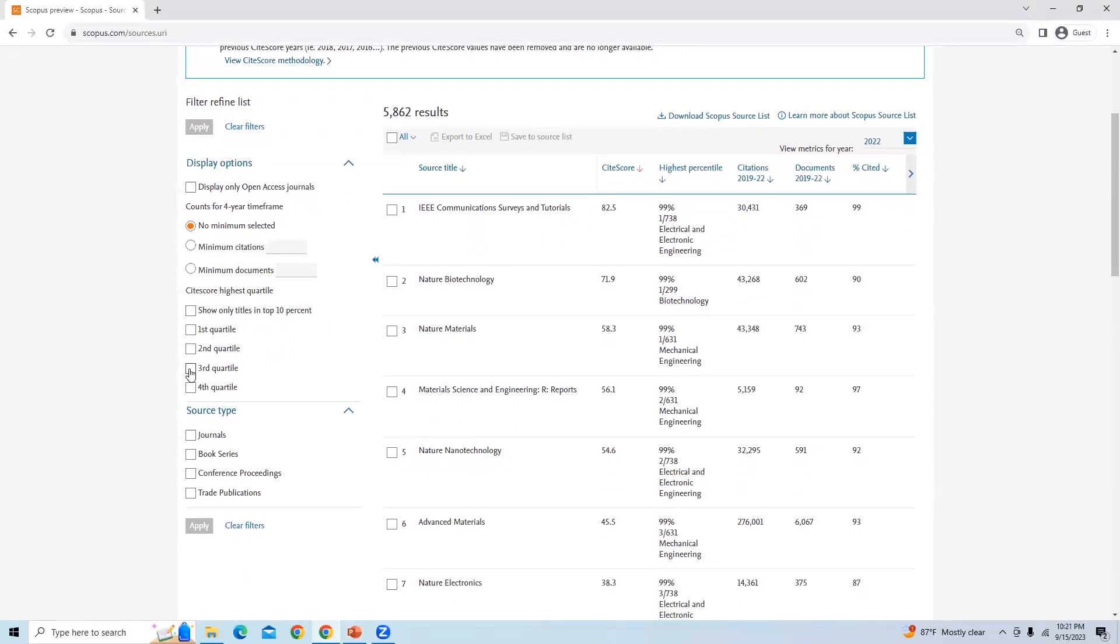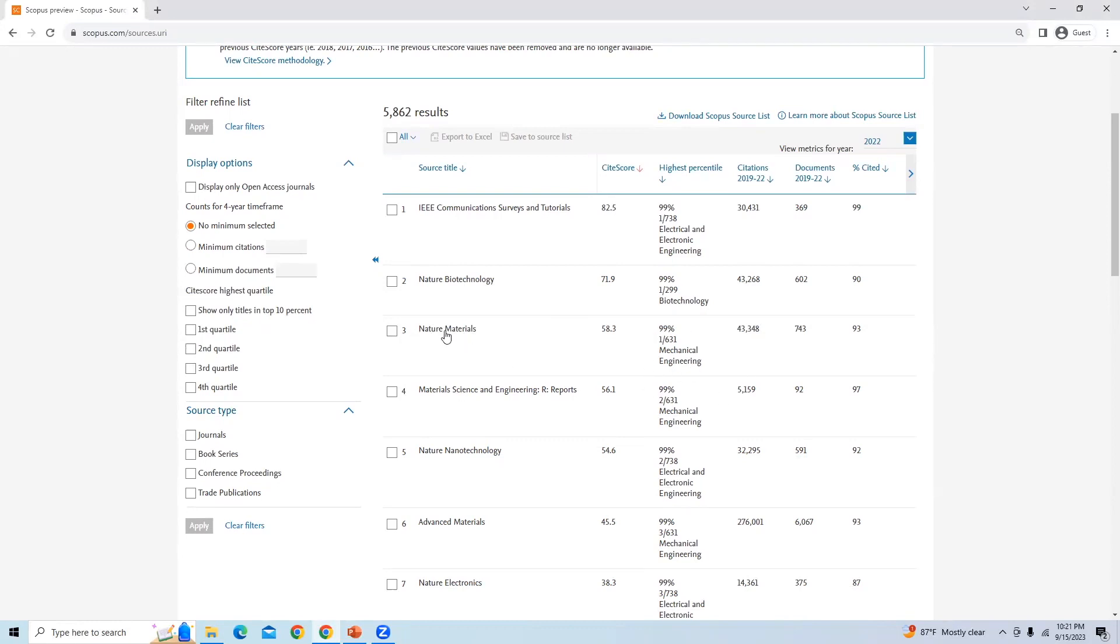Suppose we are finding journals in all the quartiles. Select any one journal. I will select the journal which is especially for mechanical engineering, Natural Materials. Right-click and open this journal source.